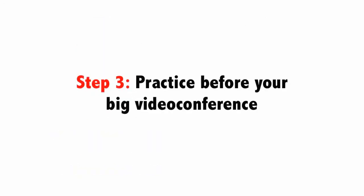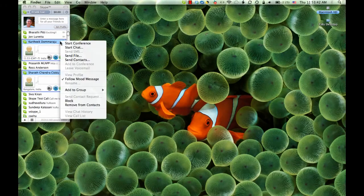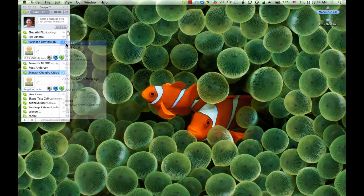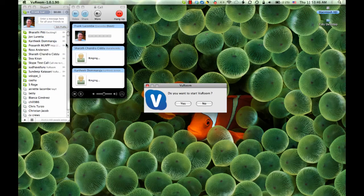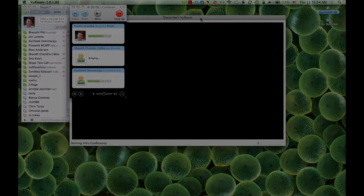Step 3: Practice using ViewRoom with two or three friends before your big event. Starting an instant ViewRoom multi-party video conference is easy. From your Skype contacts list, select up to seven people you want to video conference with, choose start the conference, and click yes on the ViewRoom prompt.